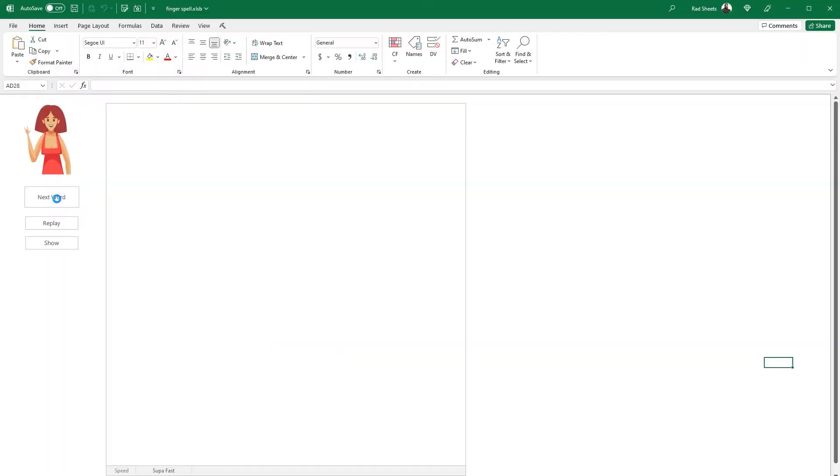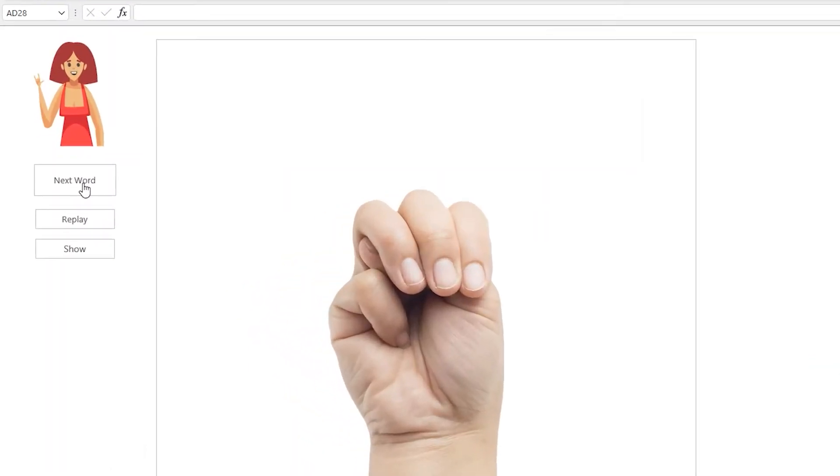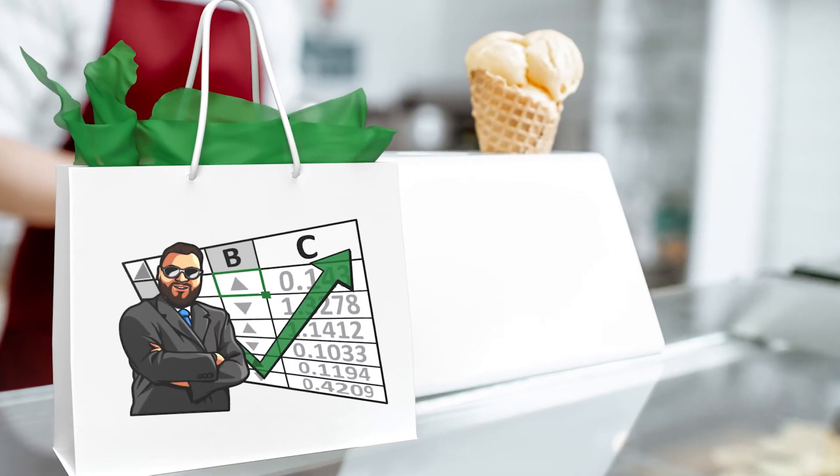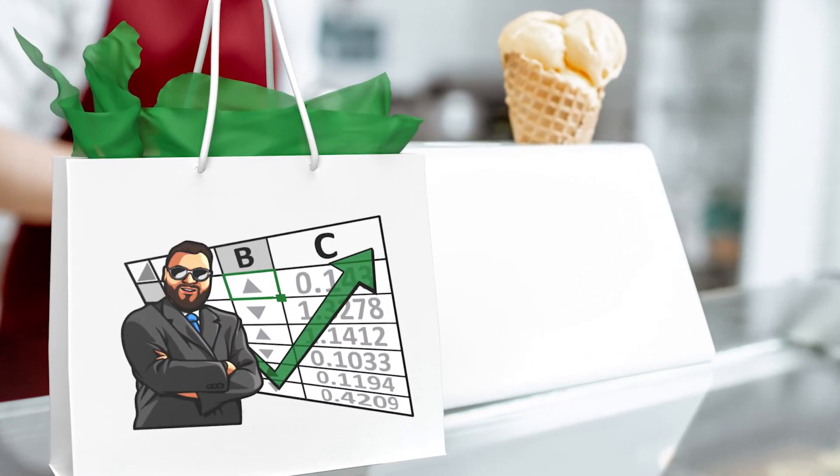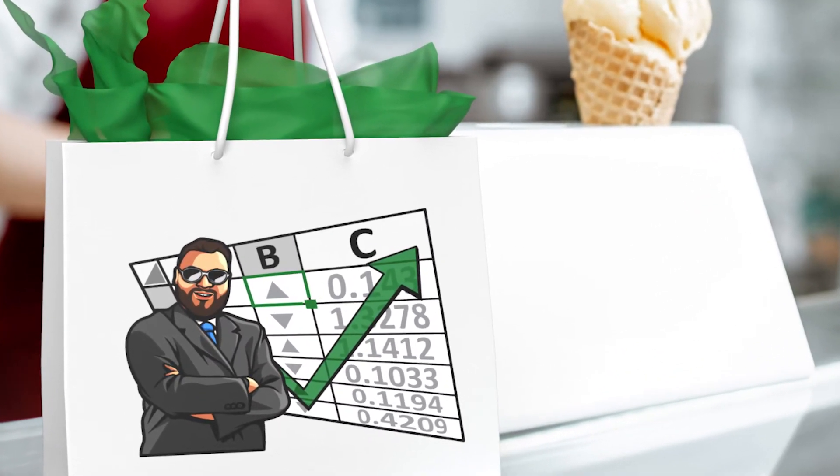If you want to learn how to fingerspell, this customizable spreadsheet can help you. Grab some ice cream, wrap yourself in, and let's figure out how this workbook works.